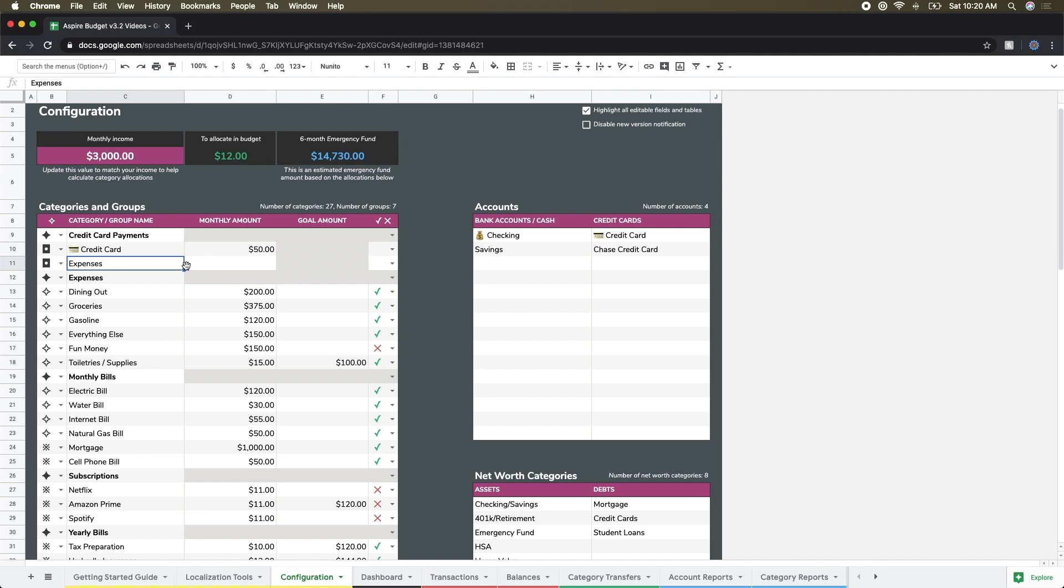I'm actually going to tweak my categories and groups to represent that just a little bit better. Just based on the nature of Google Sheets, I don't like to insert rows or cut and paste or anything like that; there's some formatting stuff that can really get in the way there, and I just prefer not to do it.